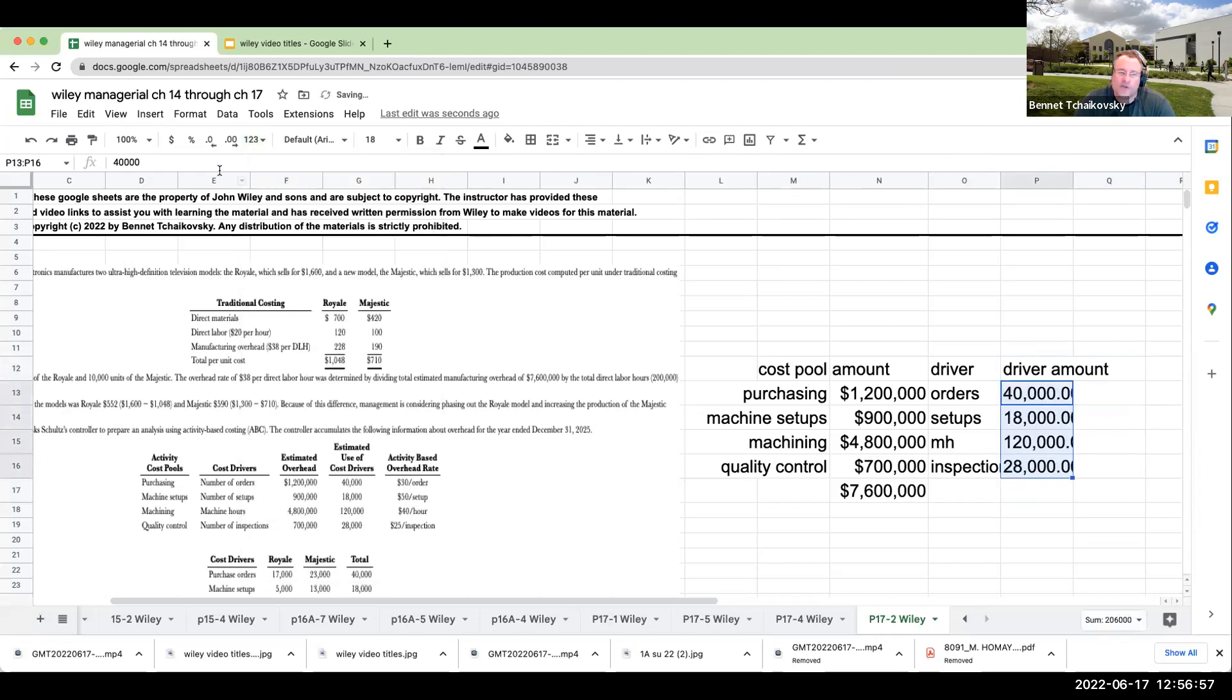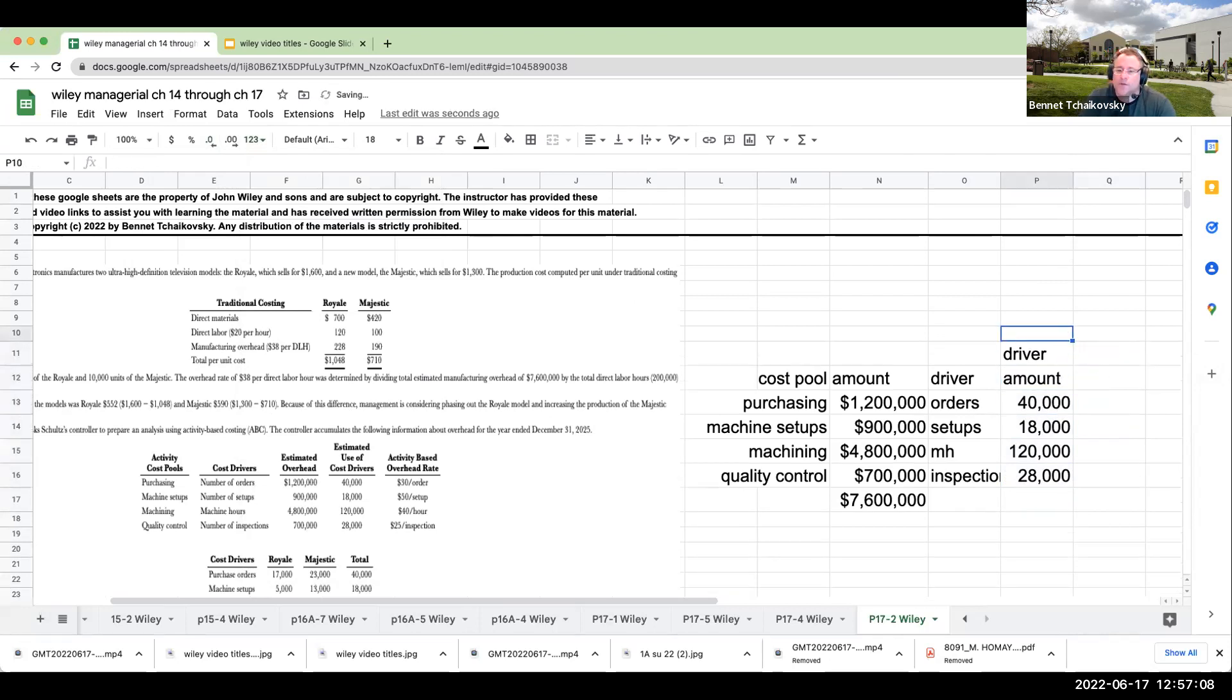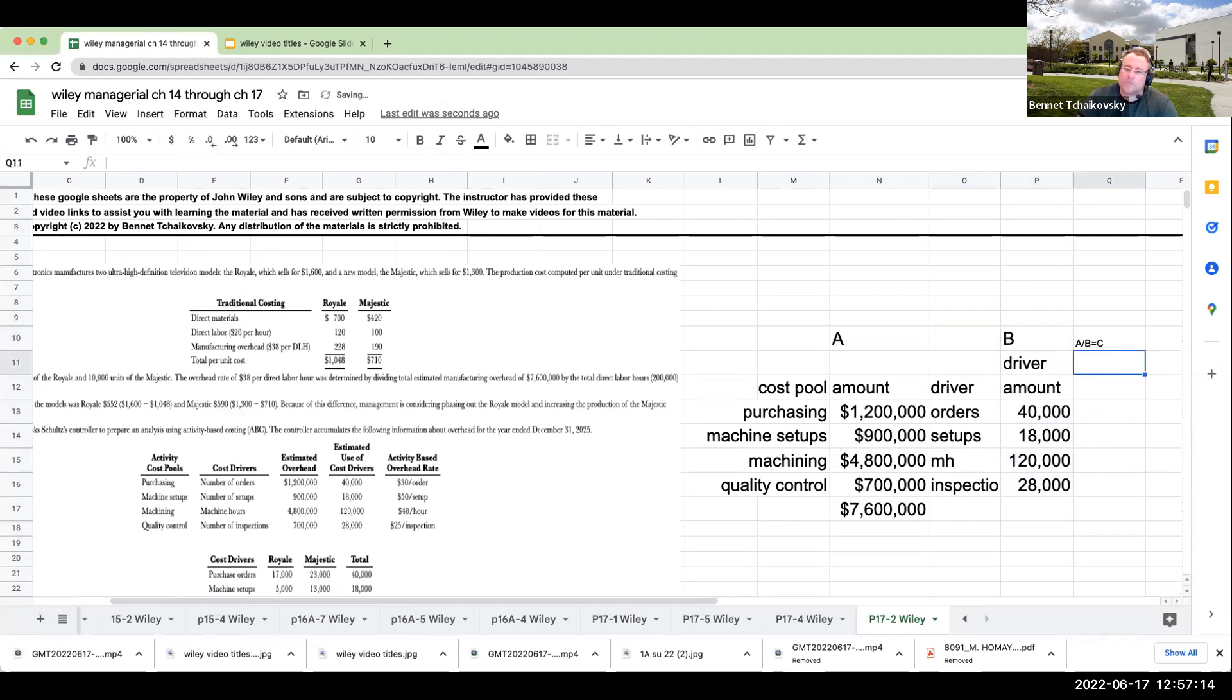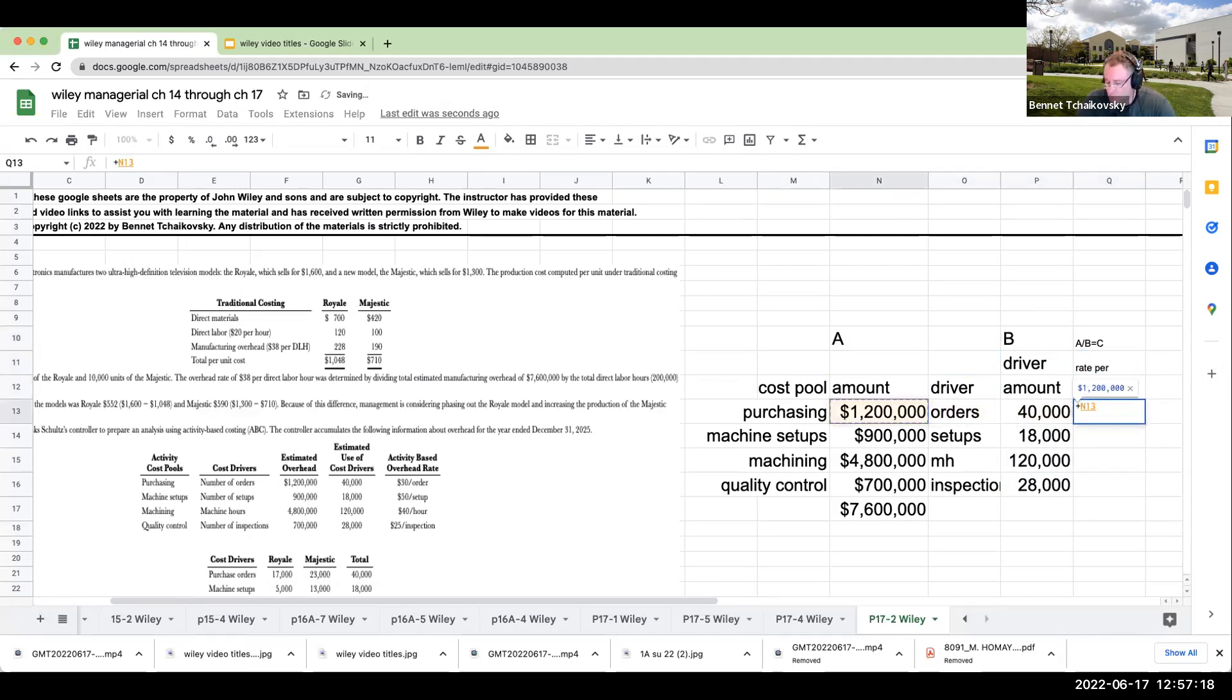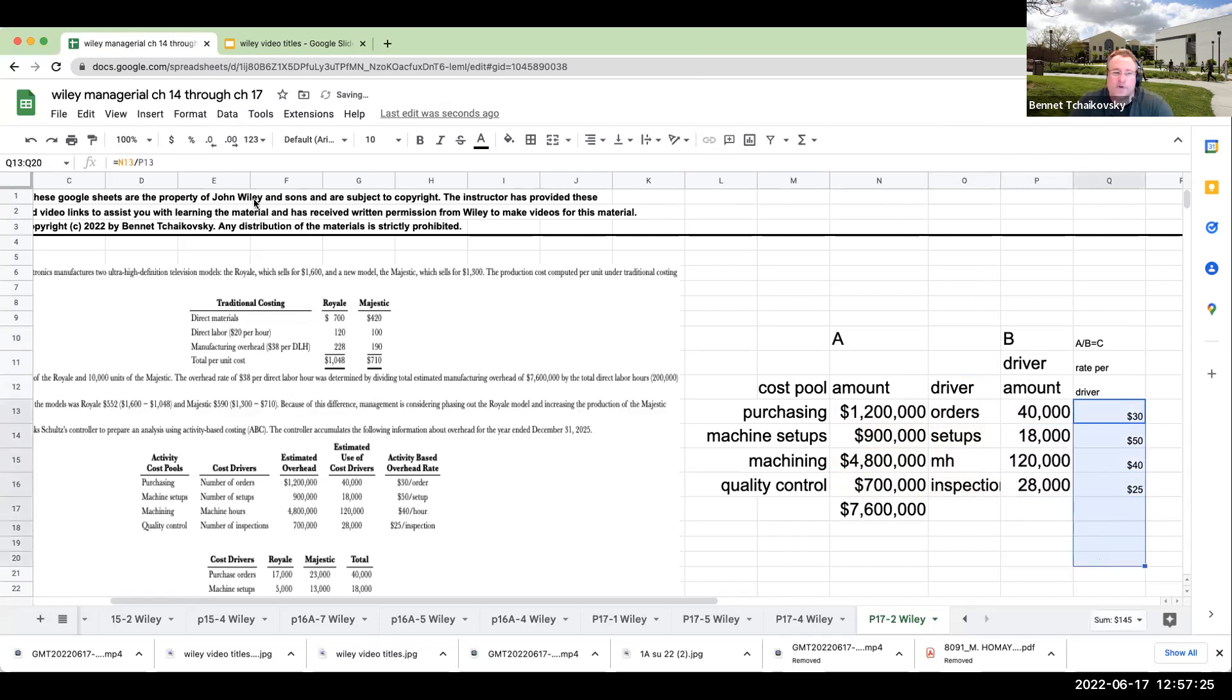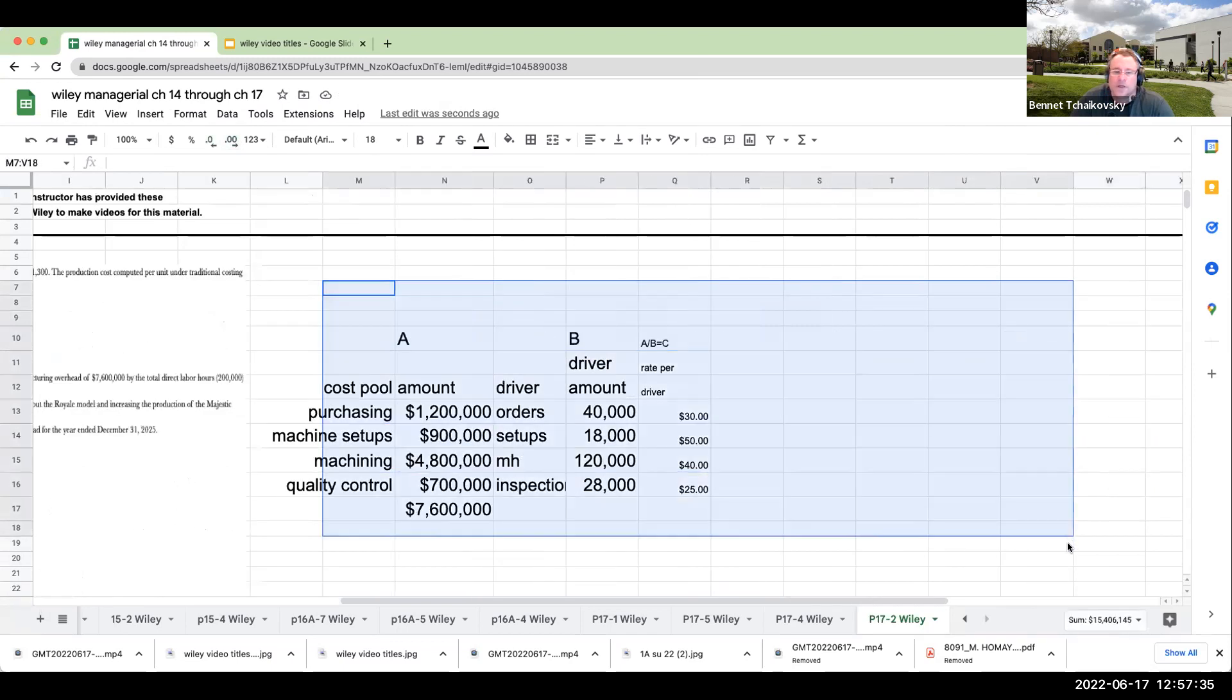Although this question is already doing this for you, if you're my student, I would make you figure it out. The rate is going to be $1.2 million divided by 40,000, $900,000 divided by 18,000, $4.8 million divided by 120,000, and then $700,000 divided by 28,000. We're getting to the same results.